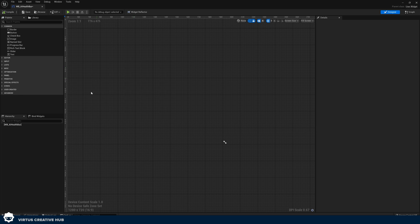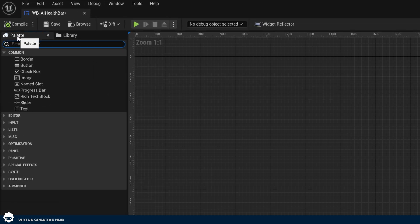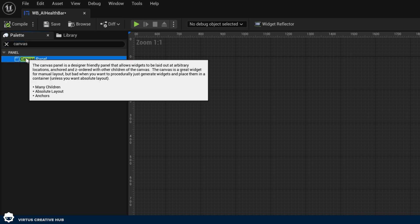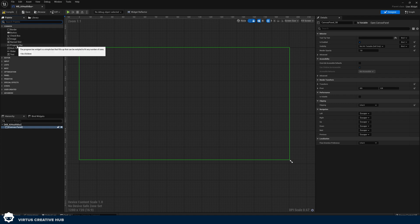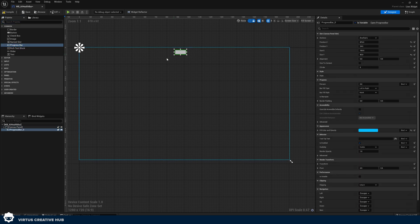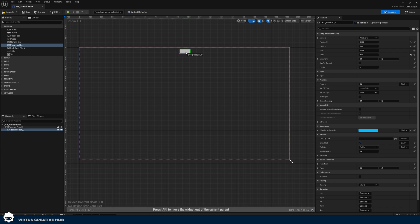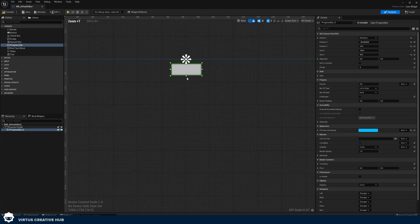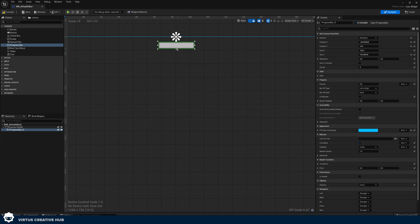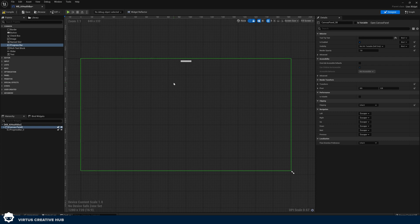Create the widget, use the User Interface Widget type, and give it the name WB_AI_Health_Bar. Double click to open it up. To start plotting design elements we need a Canvas Panel — go up to the palette in the top left, search for canvas, find Canvas Panel and drag and drop it. This gives us a canvas for adding various components. Now add in the only component we need for this health bar, which is a Progress Bar. Drag and drop and place one in. Make sure you place it in the center, anchor it to the top middle, zoom in to make sure it's perfectly centered, and then make it nice and thin so it looks the size of an AI health bar.